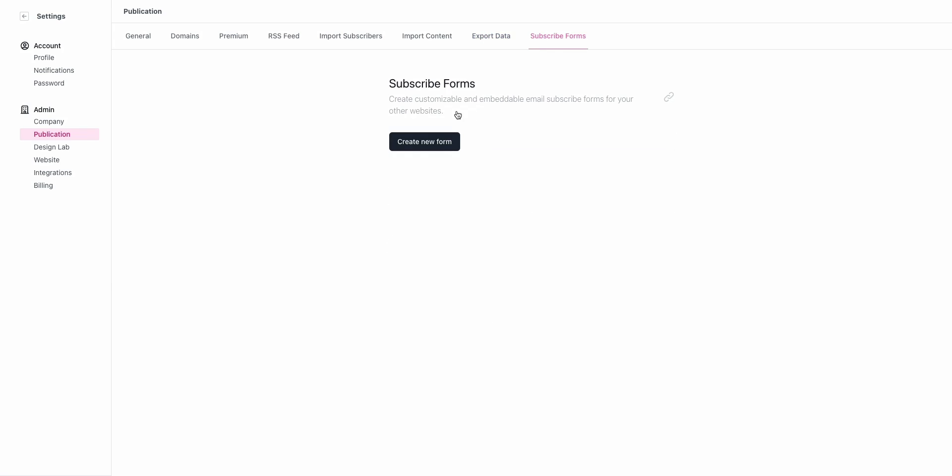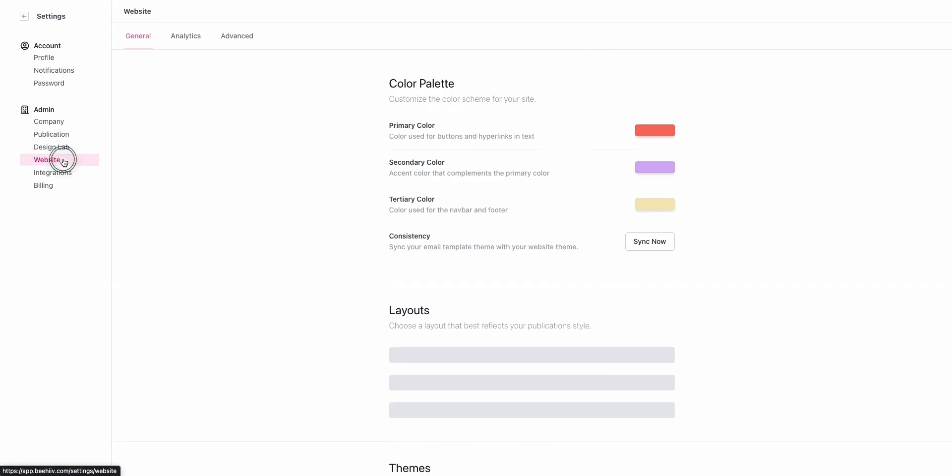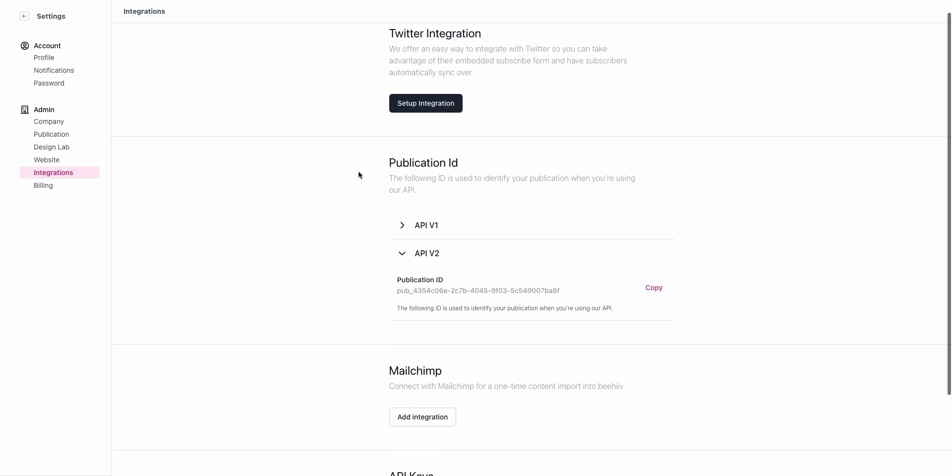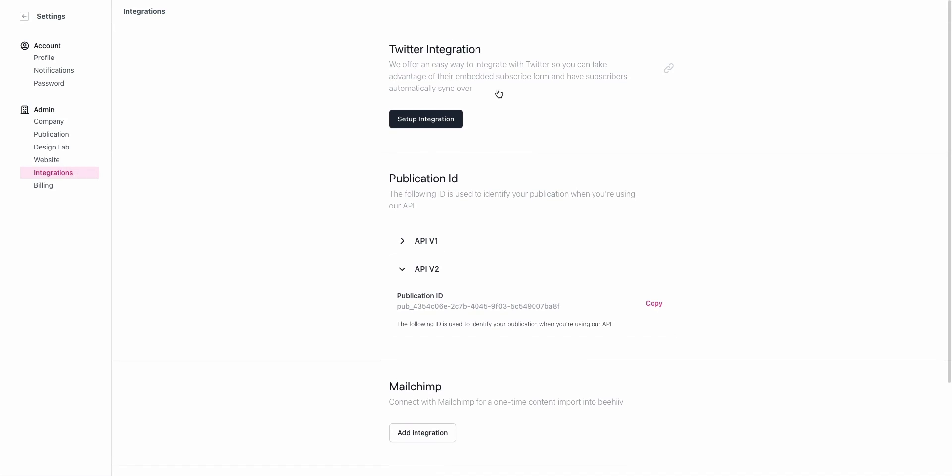Lastly for subscribe forms, we'll go over this in greater detail in a different video. But if you want to create an external subscribe form for use on a third-party CMS or website builder, or if you want to give it to a partner website, you can generate those forms here. We've already covered the design lab and we've covered the website in our previous videos on setting up the theme.